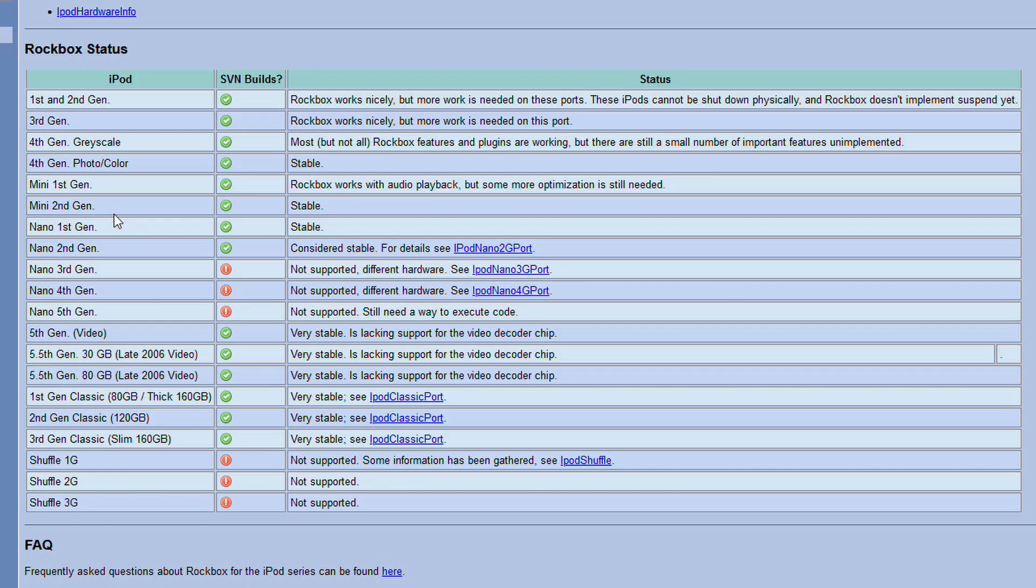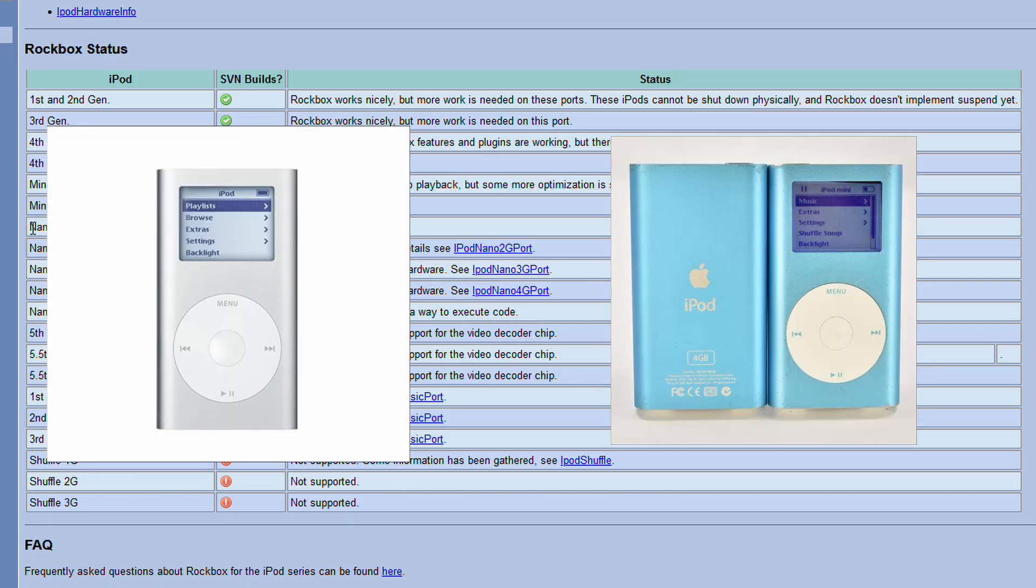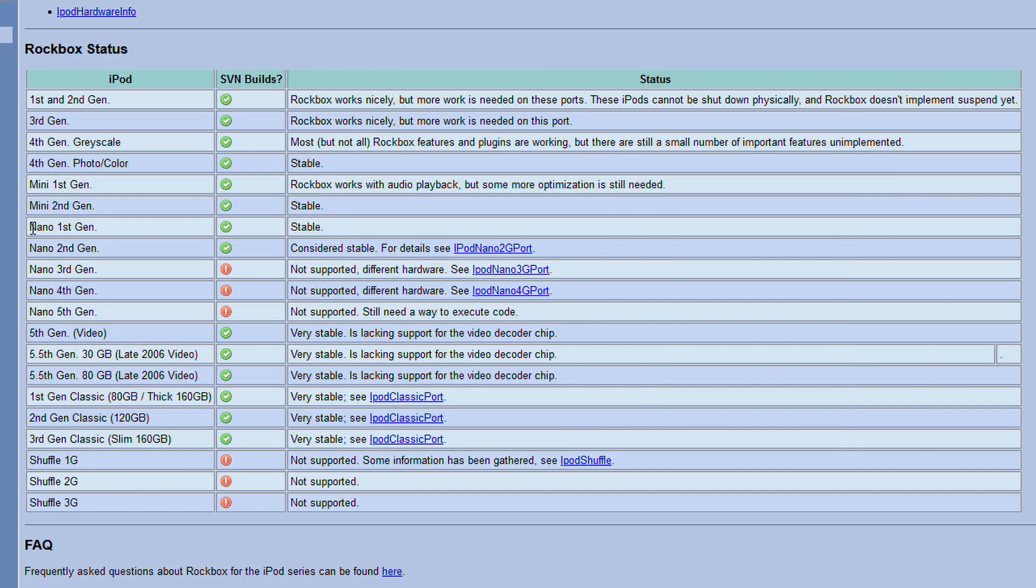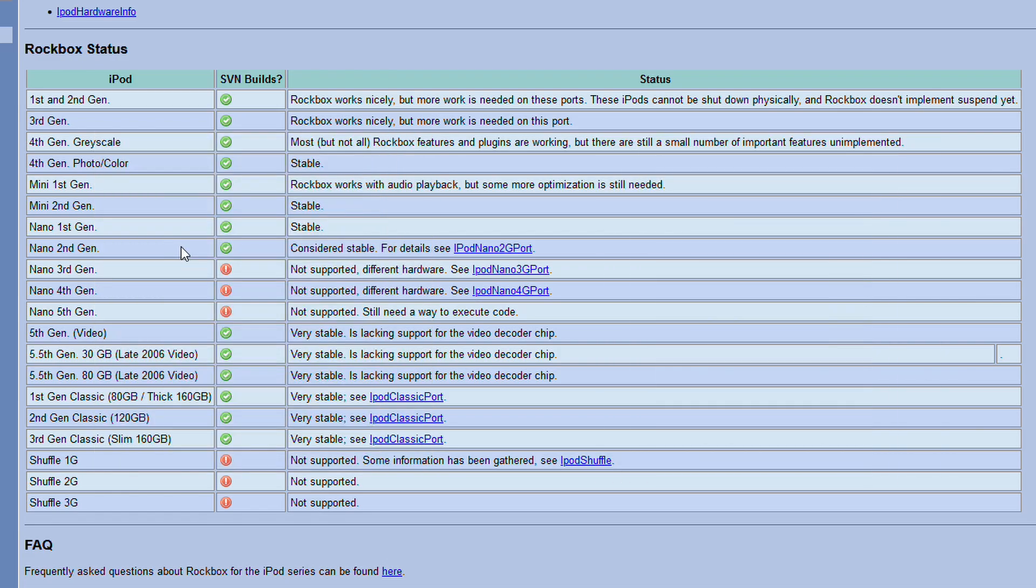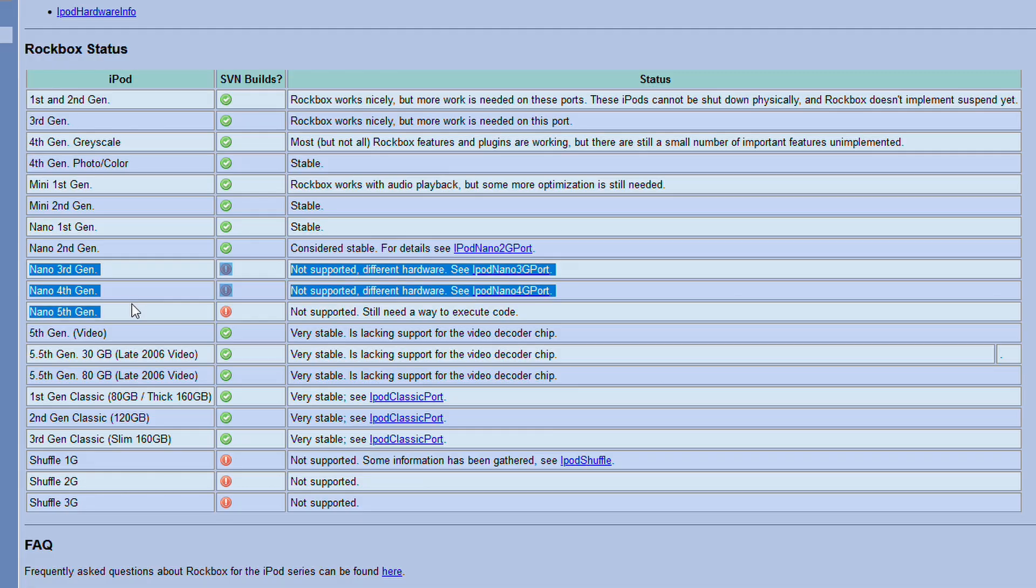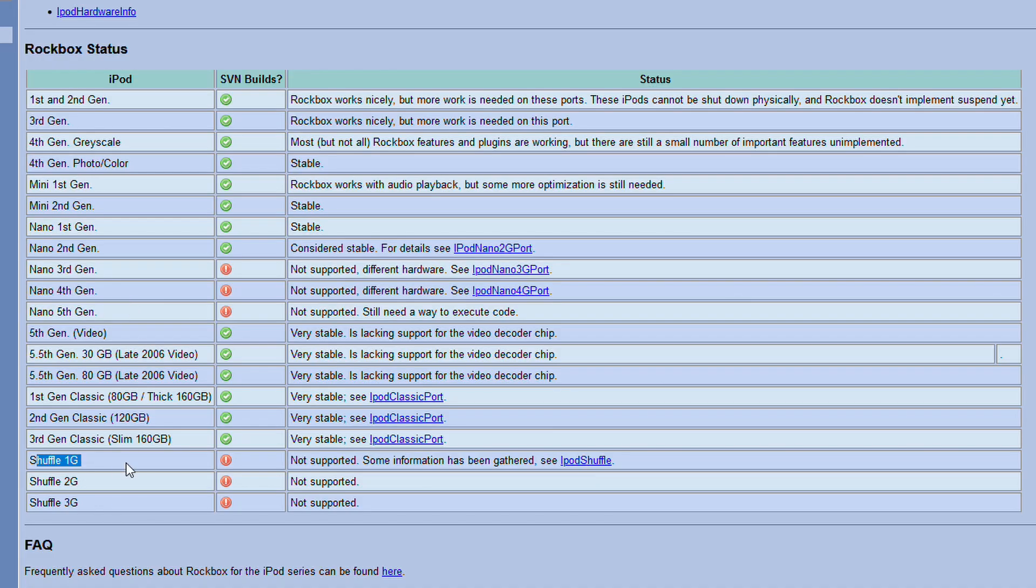Rockbox is also compatible with the minis and the first and second gen Nano. Most other iPods are either unstable or they just don't work, like the Nanos after the first and second gen, Shuffles, and the touches. If you want to modify the Touch software, you're going down the jailbreaking route, which is honestly a story for another day.